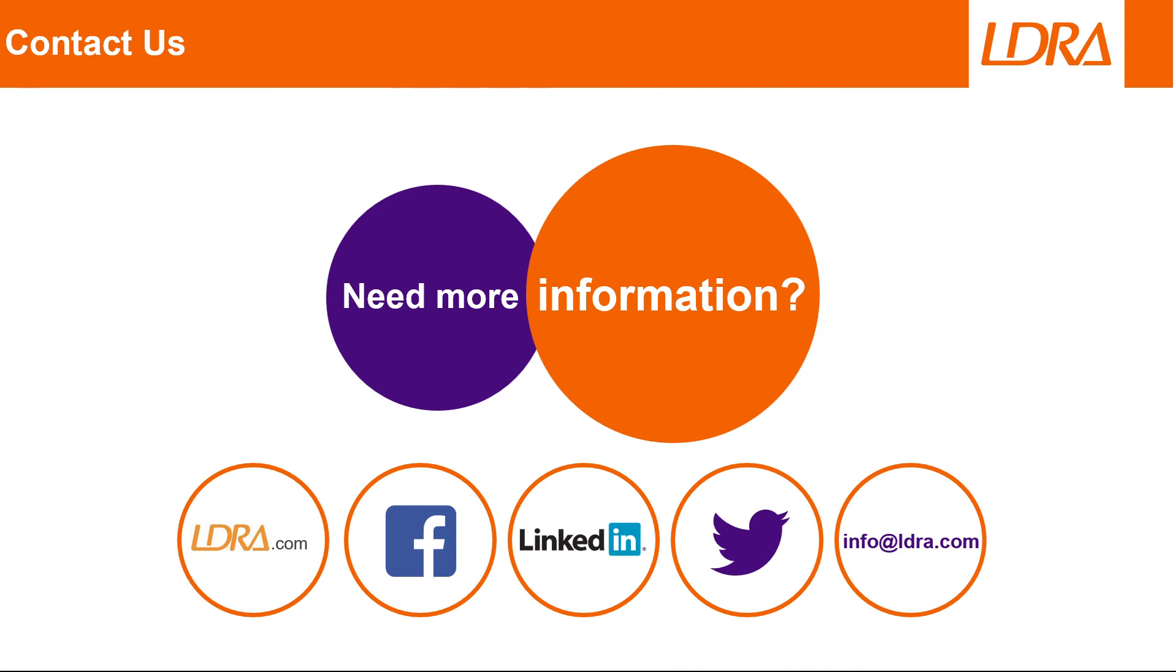As usual, if you require any more information regarding this feature or any other service that we provide, please not hesitate to contact us at LDRA. Thank you.